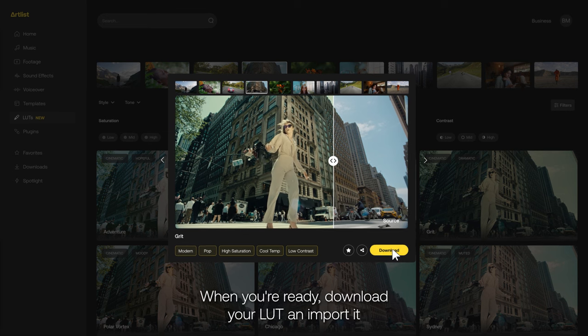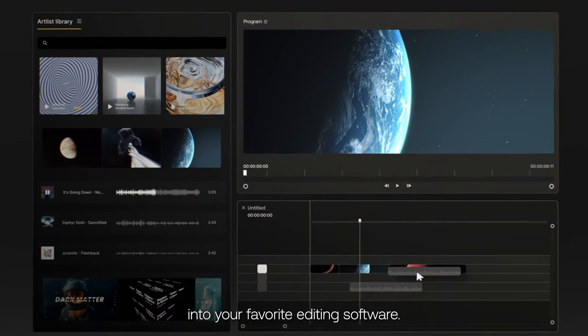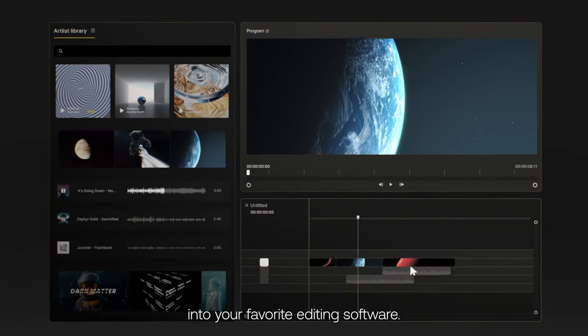When you're ready, download your LUT and import it into your favorite editing software. So go to Artlist and start creating without limits.